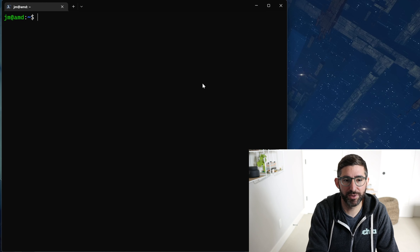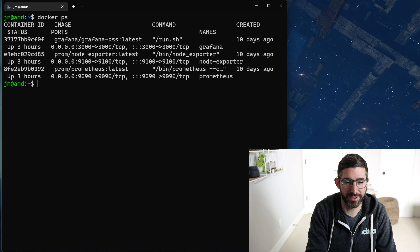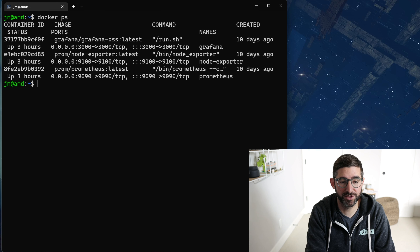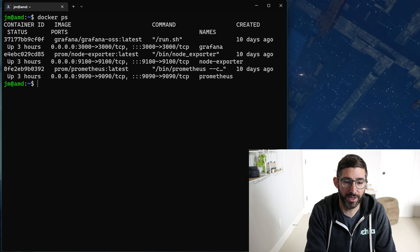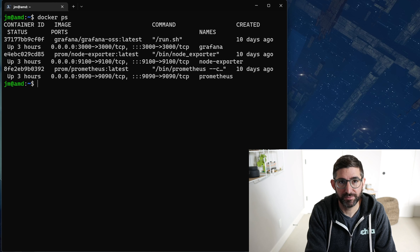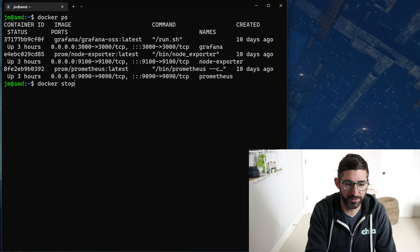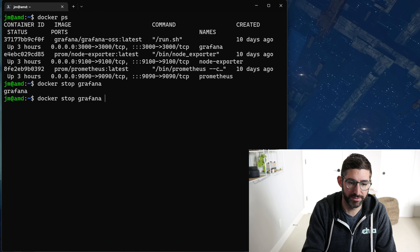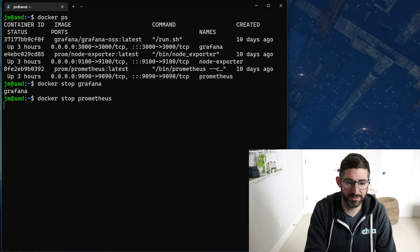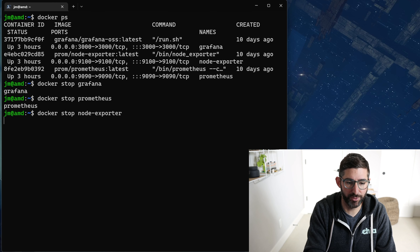The first thing we can do is run Docker PS — that shows you all the running services. I'm going to kill these because I'm going to show you how to start them from scratch. So I'm going to do a Docker stop Grafana, Docker stop Prometheus, and Docker stop node exporter.